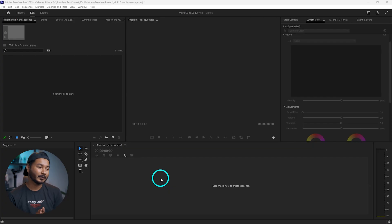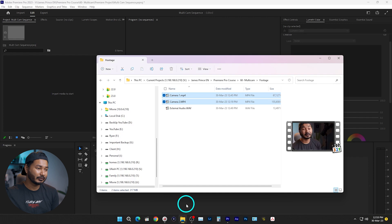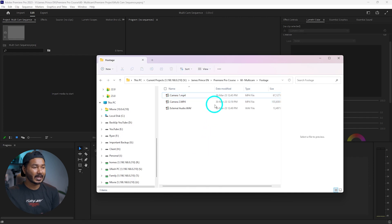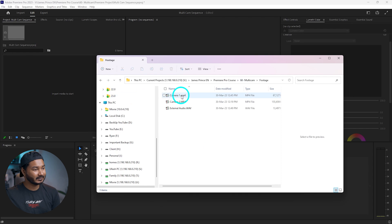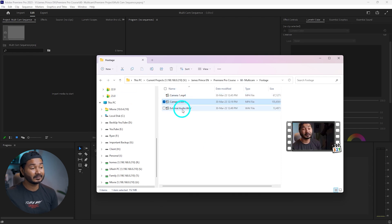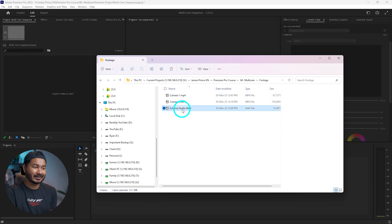Here I have already opened Adobe Premiere Pro. Let's start the project — first you need to import the video clips you are going to use. I've already arranged the video clips in a folder called 'footage'. You can see this is camera one, this is camera two, and this is the audio recorded externally. If you recorded audio on a separate audio recorder, you can use that file in the multi-camera sequence.